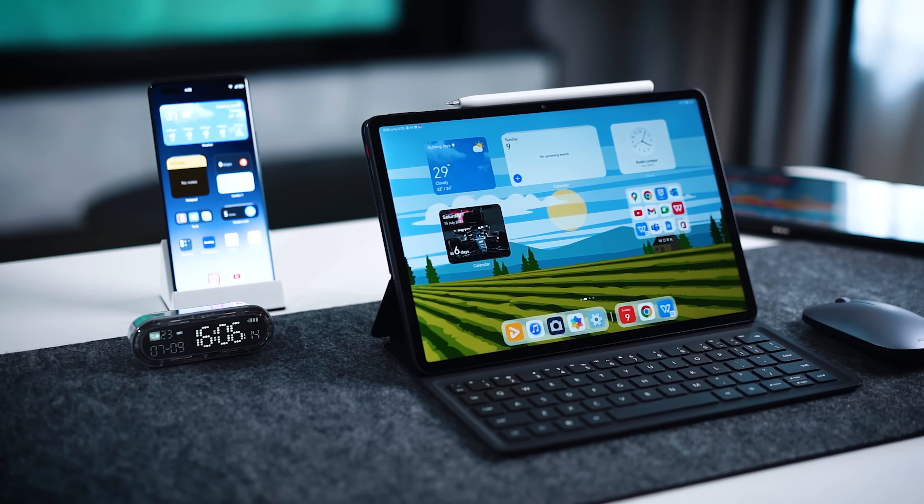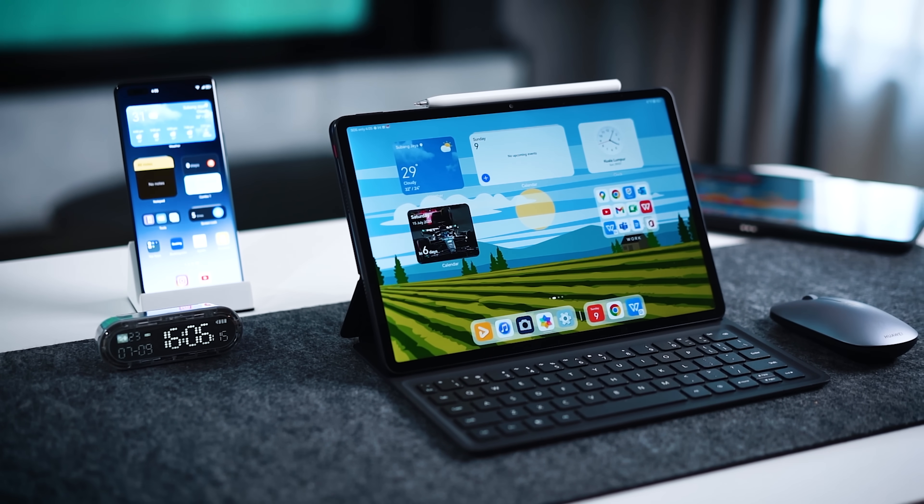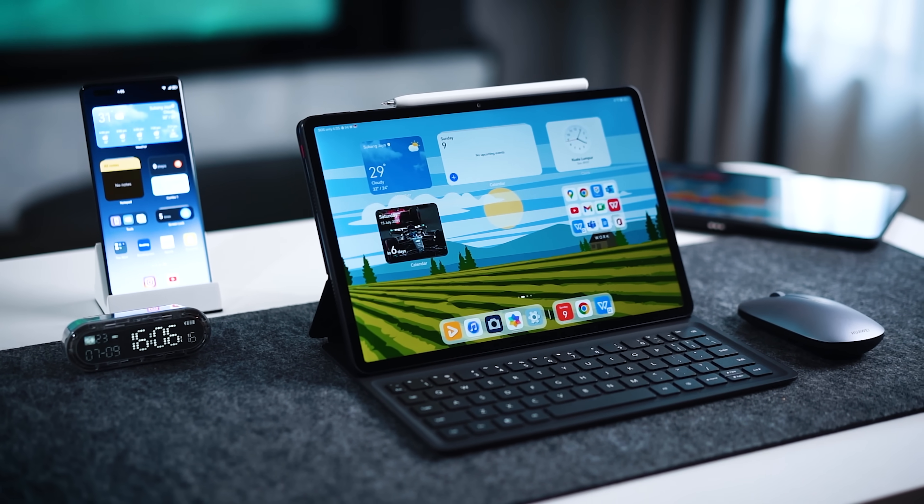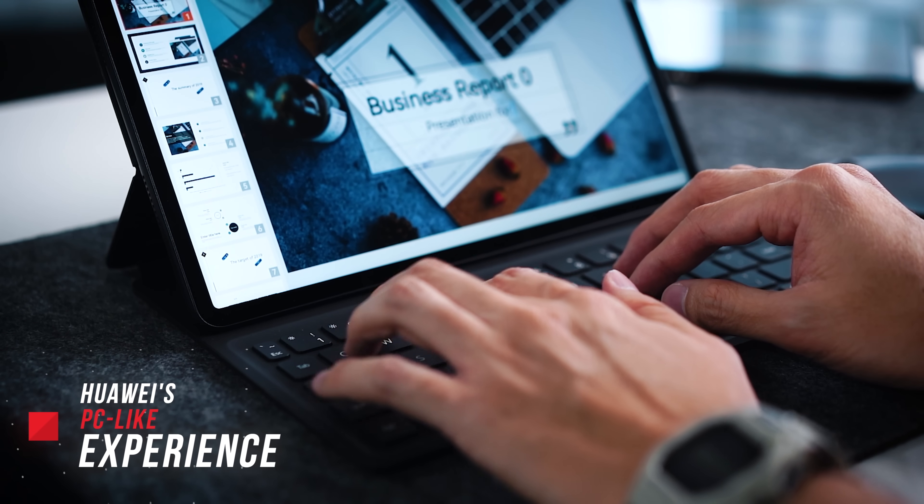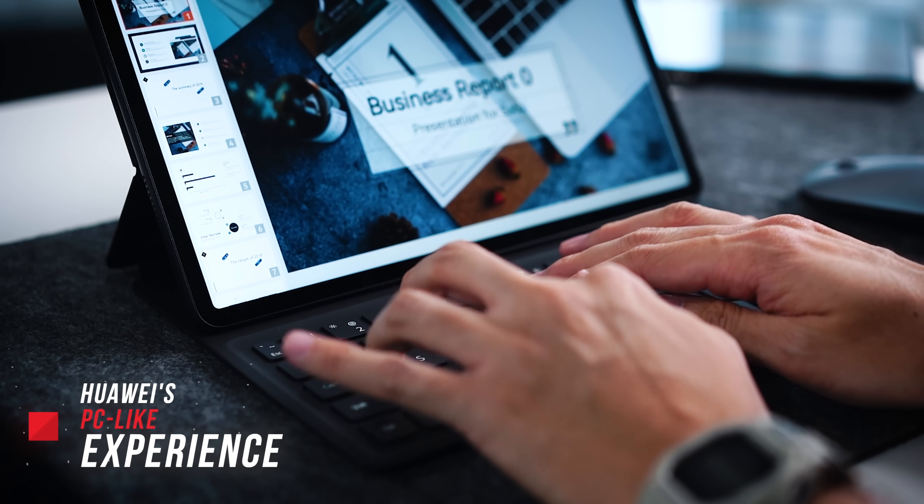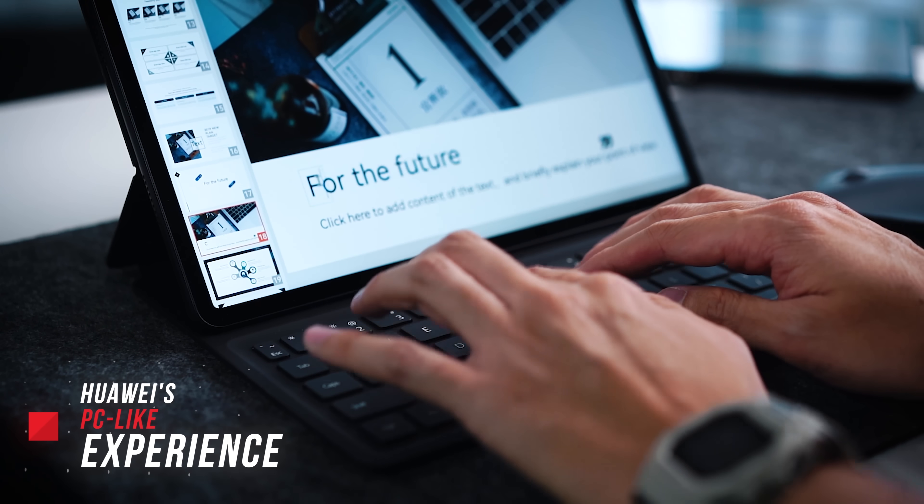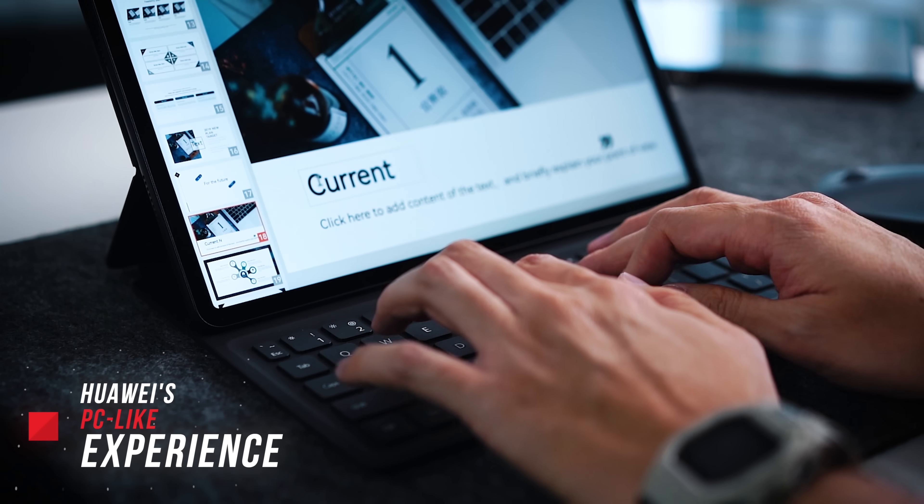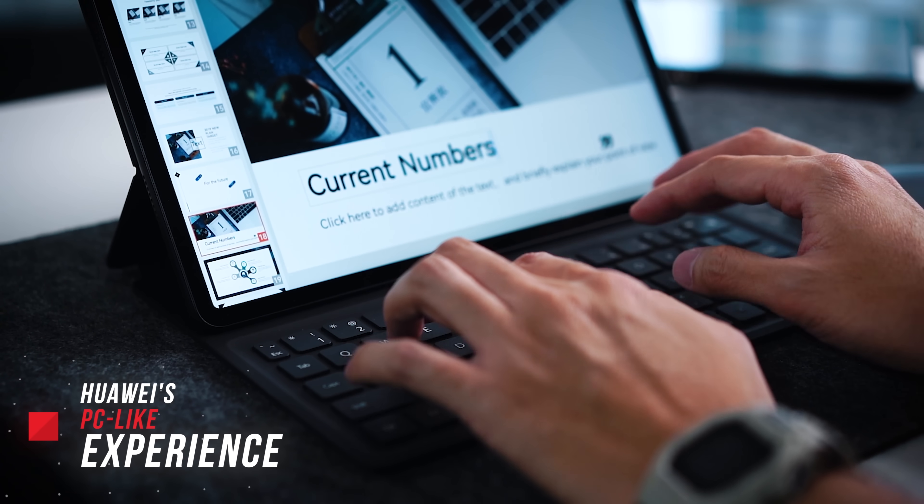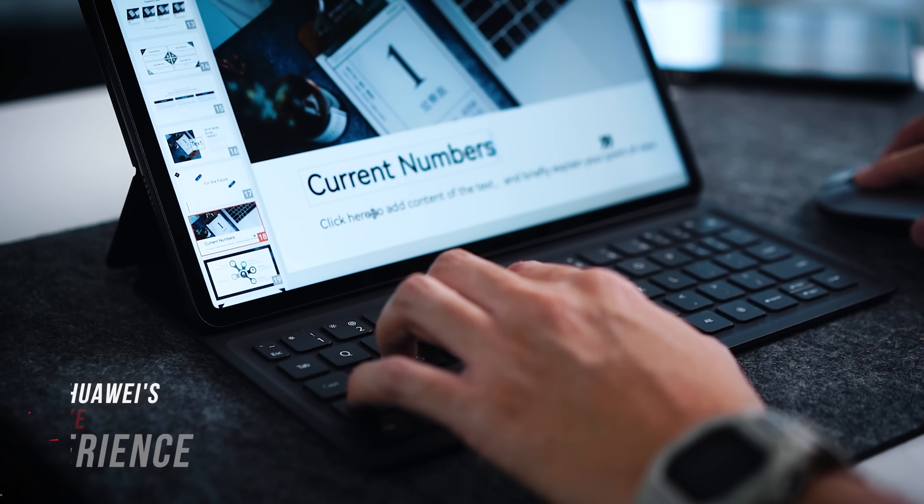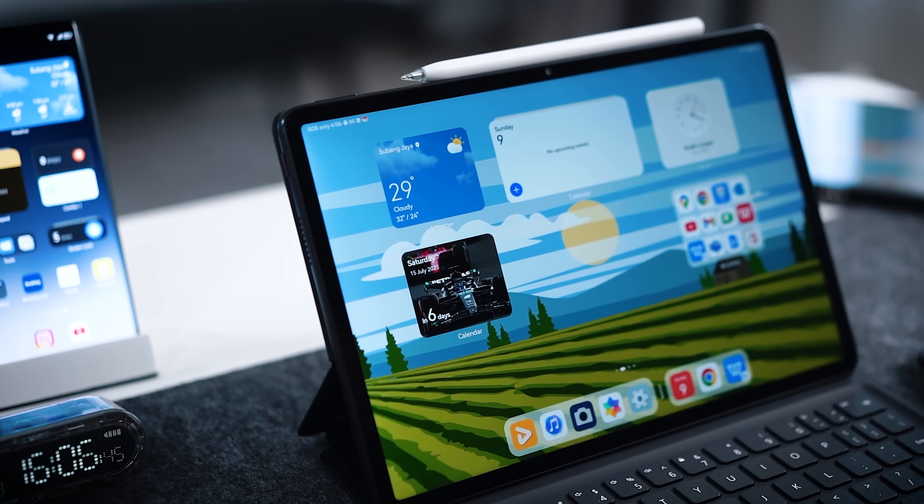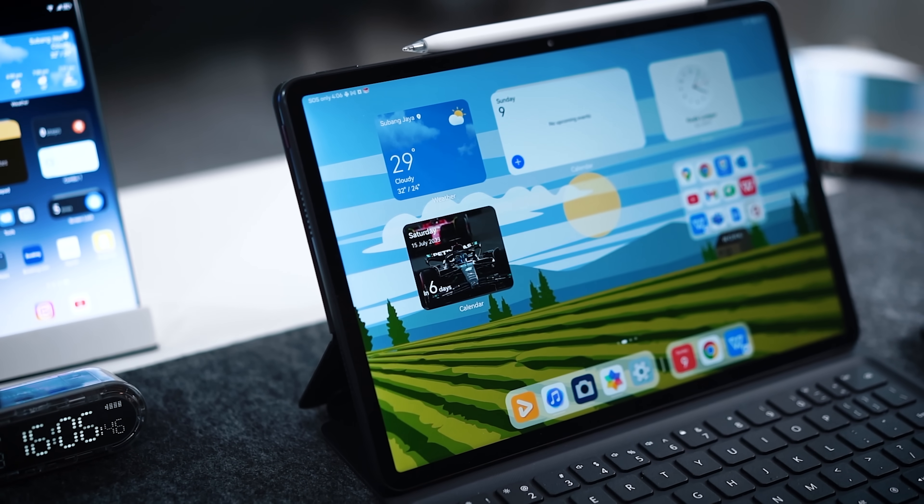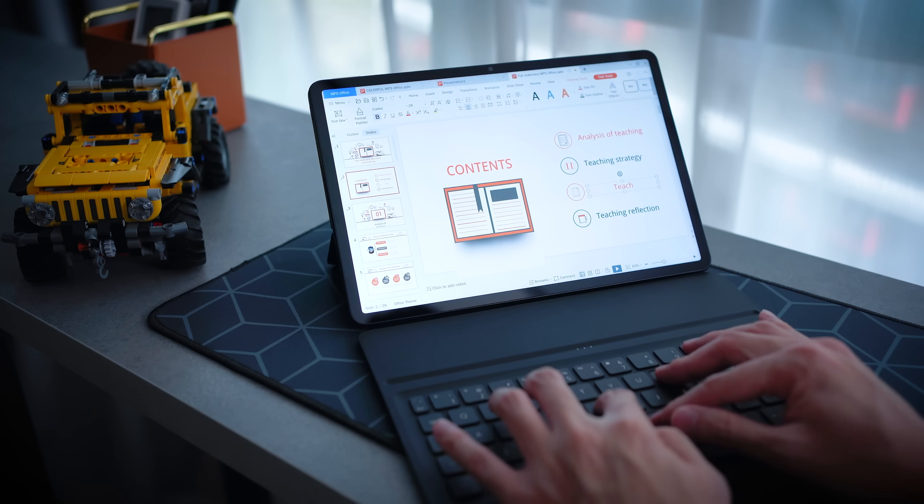Now have you ever wondered whether you should get yourself a tablet or a laptop, which one is more ideal for you? Well, Huawei is saying that their new tablets here really offer that PC-like experience, and it doesn't matter if you are new to the workforce or perhaps you are a student who has to complete a lot of assignments. Today we're going to go up close and personal with these tablets here and see how they can actually replace a computer.